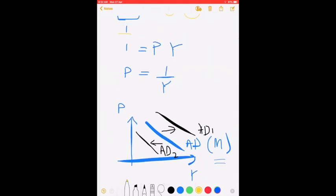This aggregate demand curve is affected by the amount of money people have. If they have more money they can demand more and the aggregate demand shifts outwards. If for some reason people lose the money in their pockets, the aggregate demand curve moves inwards.